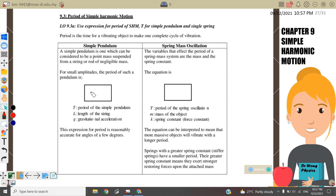The period for a simple pendulum is equal to 2π times the square root of length over g, where g is the gravitational acceleration 9.81. The period for a spring is equal to 2π times the square root of m over k, where k is the spring constant.